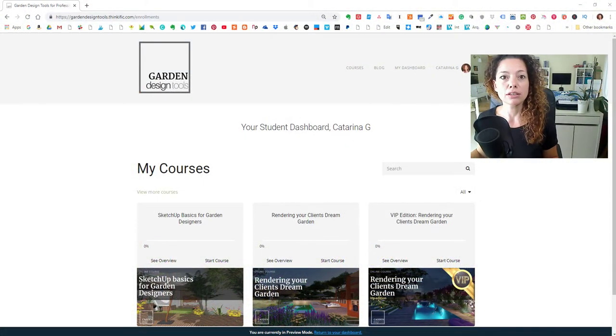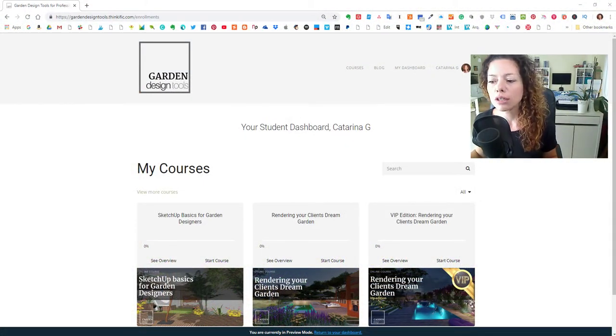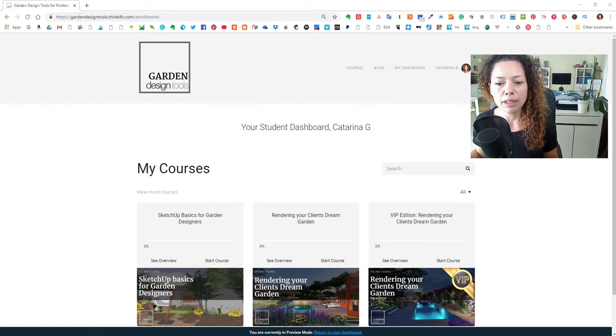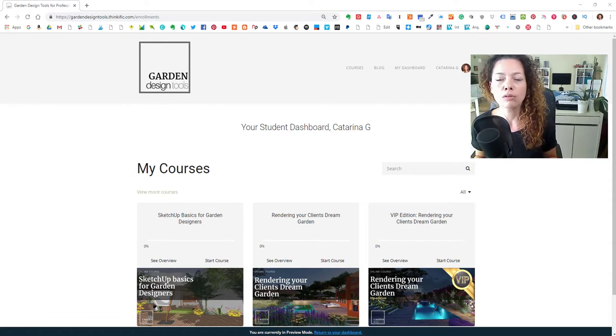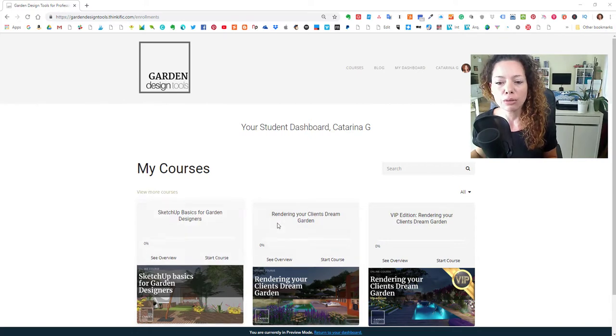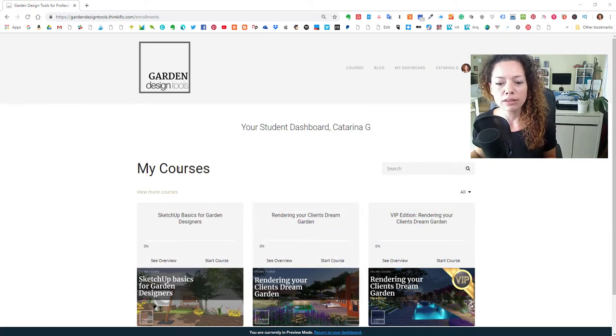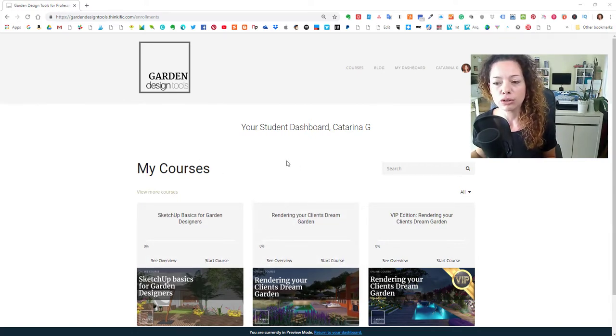Hello everyone, my name is Katarina from Garden Design Tools. Today, 17th of September, we added for 2018, we added another course to our platform of courses online, SketchUp Basics for Garden Designers. That's the course I wanted to show you today.